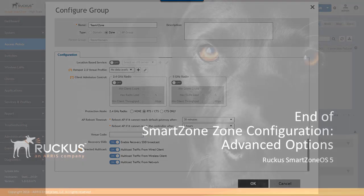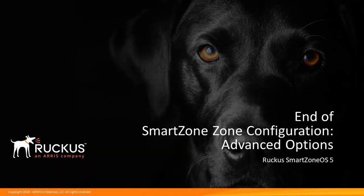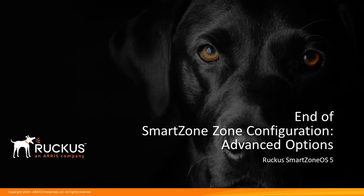Now this concludes the smart zone configuration presentation for the advanced option of zone configuration. This is the second part of a two-part series on zone configuration on smart zone OS 5. So hopefully you've viewed both of these and hopefully the information that was provided in them was helpful to you and you'll come back to more presentations in this series in the future. Thank you.